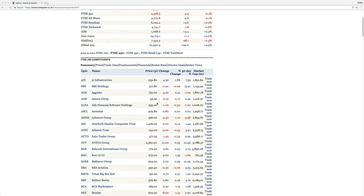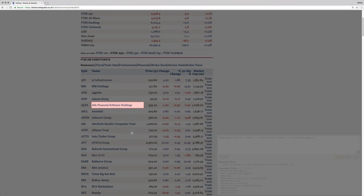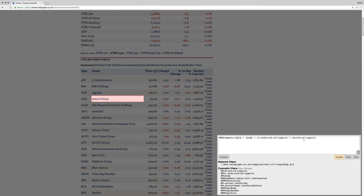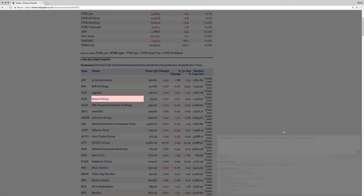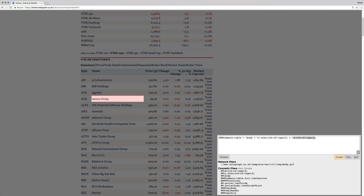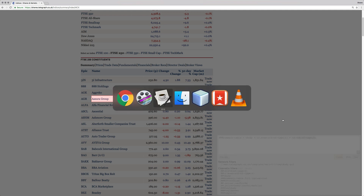You're also going to want to install uBlock — it's an ad blocker. It has this feature called 'block element.' What you do is highlight an element and it will ask if that's the specific element you want to block. It's really useful because we can take the HTML of the highlighted element, which is going to make it really easy for us instead of going through all the HTML manually.